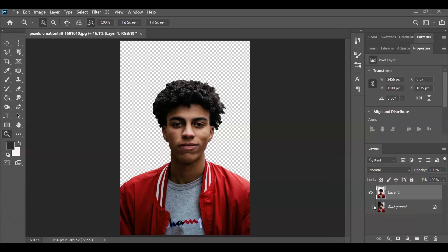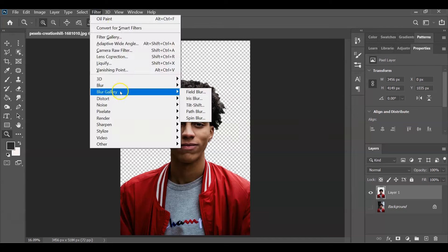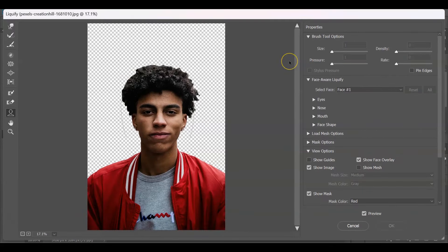Now we're going to apply the caricature effect using Liquify. With that layer selected, go to the menu bar, go to Filter, and choose Liquify. The Liquify window will appear. By the way, if you find this video helpful so far, please consider subscribing to help the YouTube algorithm show my videos to other nerds like us. For the caricature effect, we'll exaggerate parts of the man's face.